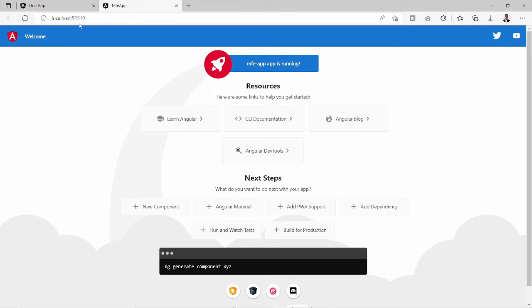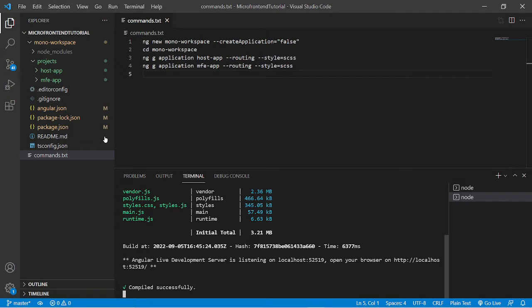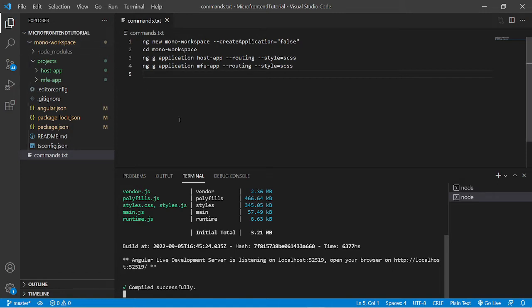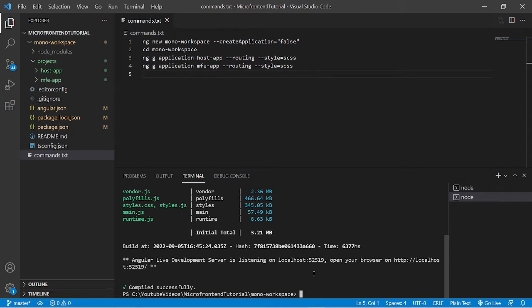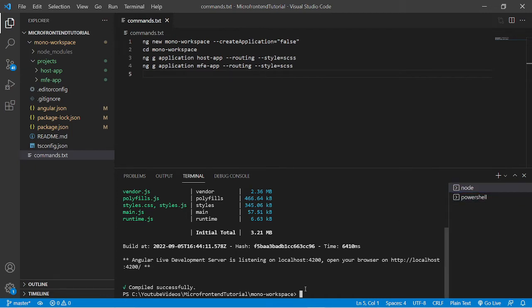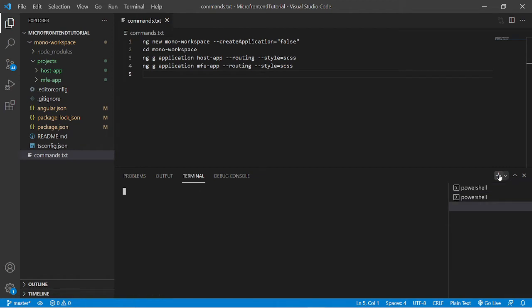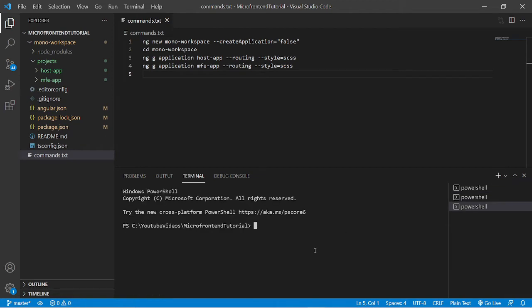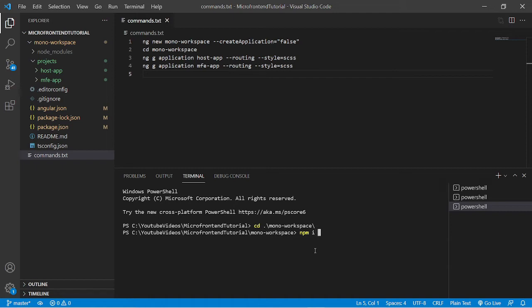Now we will install webpack 5 because we are going to use the module federation feature of it. By default, webpack is internally built in Angular 12, but for those people who are using such Angular version which does not have webpack 5 pre-installed, they can install it explicitly like I am going to do. But before that, I'll just stop the server for both mfe app and the host app and open a new terminal. I'll go inside the project workspace, that is mono workspace, and run the command npm i, install for install webpack.